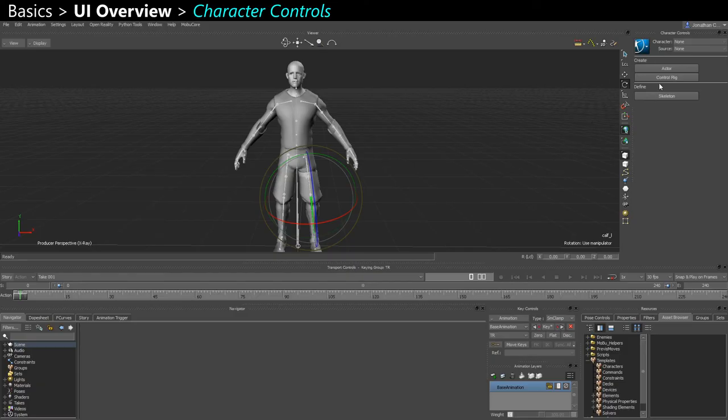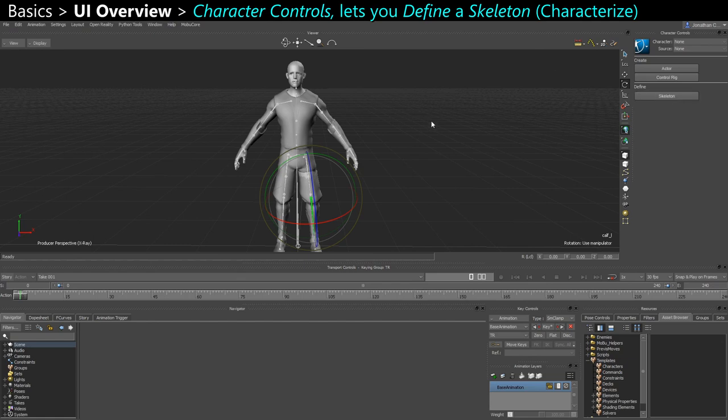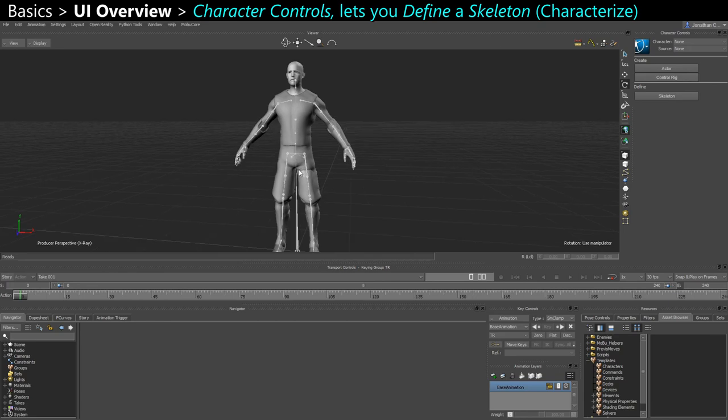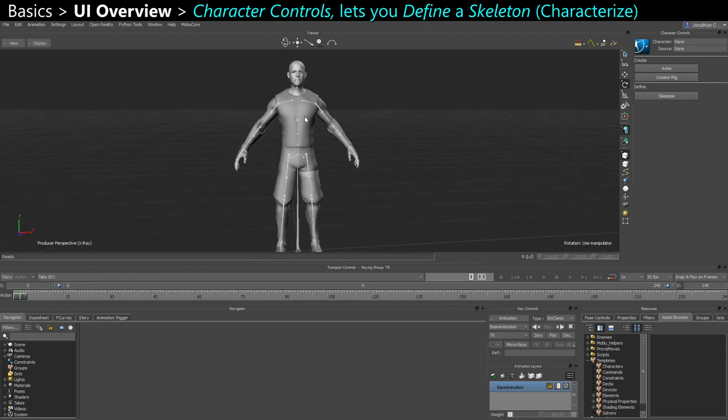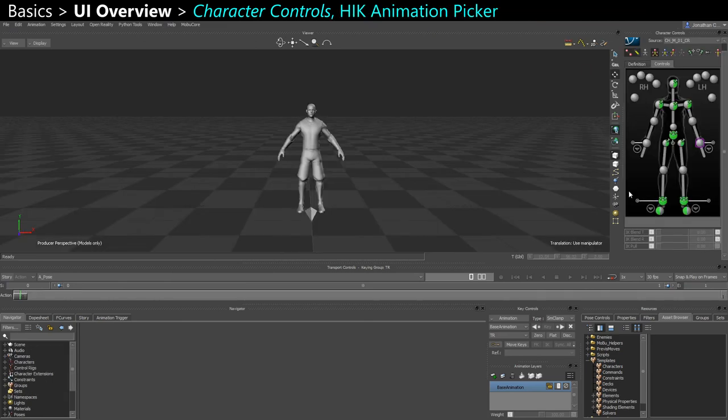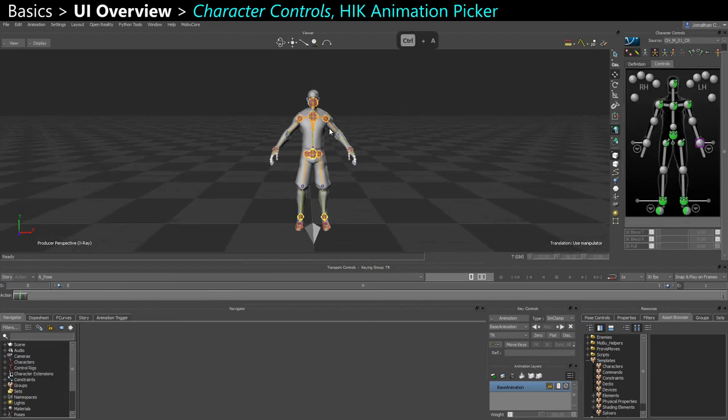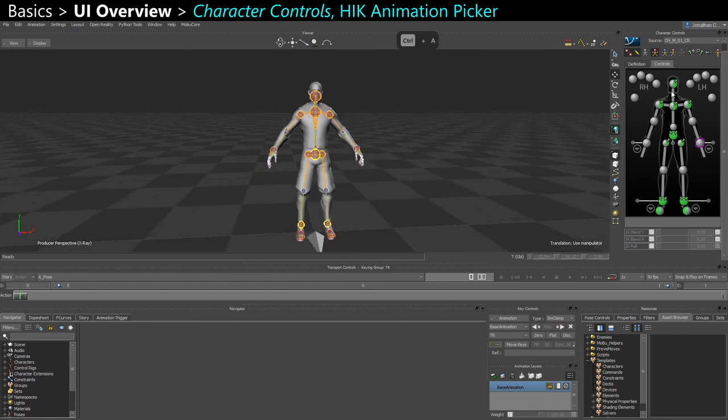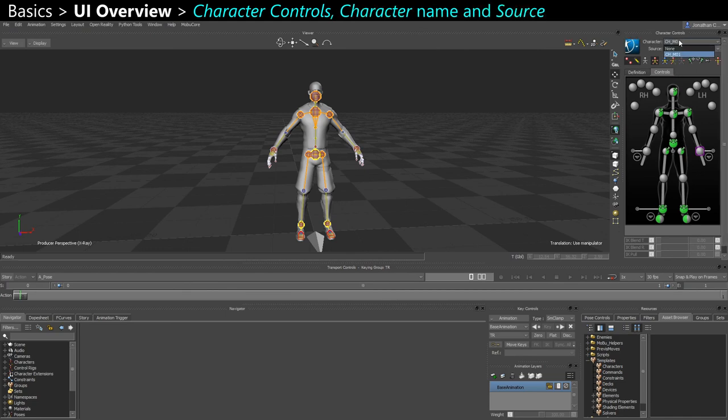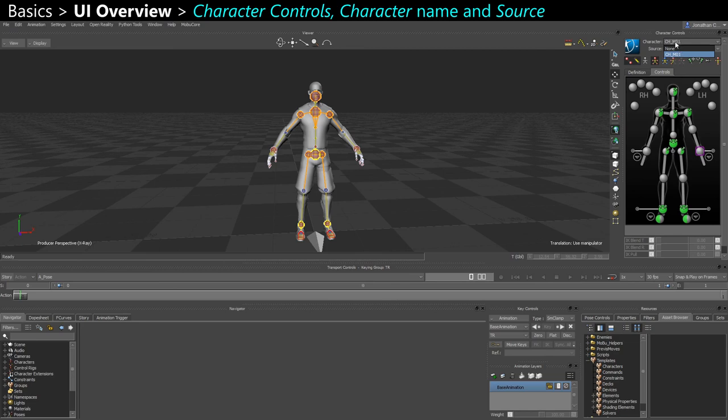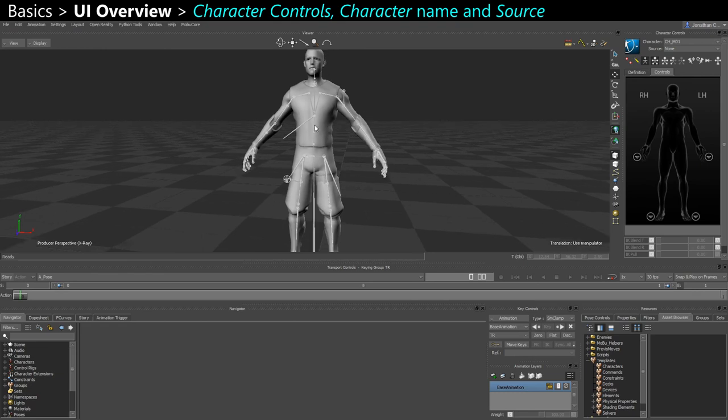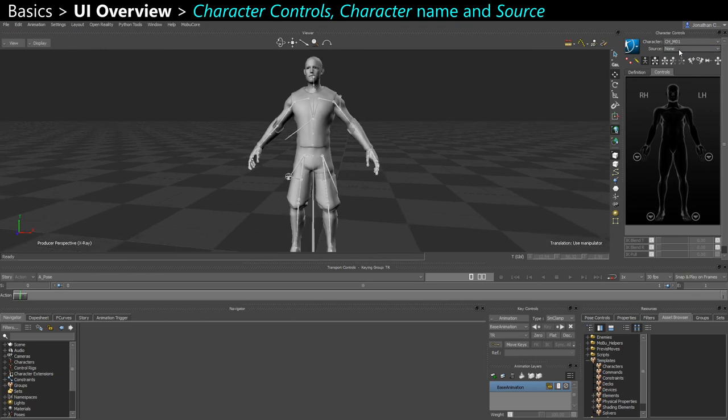And the last thing we want to cover is the character controls. In this case I just have a basic model, so just bones and a mesh, so there's no character yet. But this is where you can start defining your skeleton. When you already have a character with an actual control rig, this is what the interface is going to look like. So this is like an animation picker. You can see here the name of your character. So if you have different characters in the scene, you'll see the different characters here in this first drop-down. And then you see the source, so this is where you can switch between the character being driven by the control rig or being driven by nothing, so just the regular bones, the FK bones.